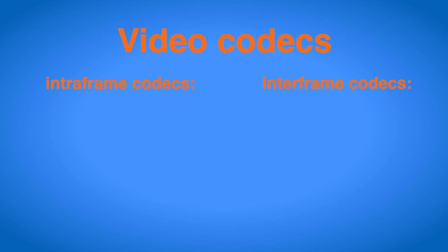The most common intra-frame codecs are ProRes on Apple systems and DNxHD within the Avid software. Both can be automatically converted on import into the software. There are countless inter-frame codecs, three of which shall be mentioned here. MPEG-2 was and still is the standard for video on DVDs. It is also recorded by some consumer camcorders. DivX and slight variations of it advanced further in the field and are still used in many a downloaded video. The newest iteration of this trend, however, is H.264,